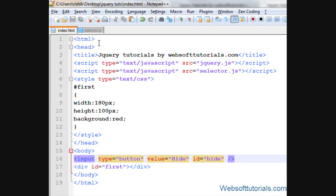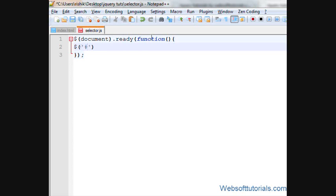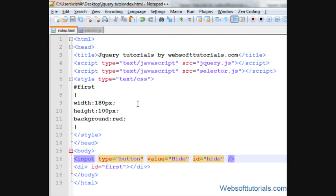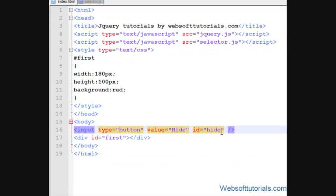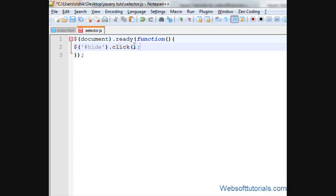For that, we will go to our external jQuery file and I'll write a dollar sign, then single quotes or double quotes — whatever you want to use — then a pound sign or hash sign, then the name of the ID of the button. Its name is 'hide'. Then I'll make a click event, which means: $('#hide').click.